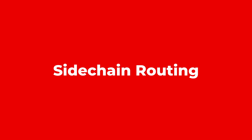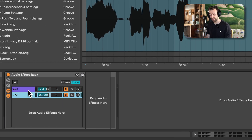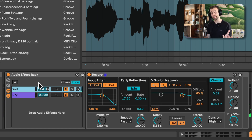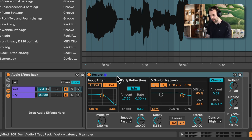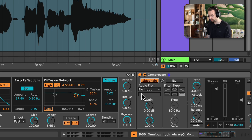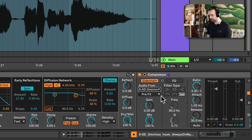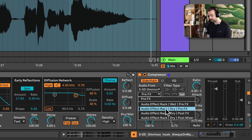Last but not least is the ability to route audio between chains using sidechain features of effects like compressors, gates, and autofilters. Here I have a vocal running through an audio effect rack — a wet chain with a long reverb and a dry chain with nothing. I want the reverb to duck out of the way every time the dry vocal sings. I add a compressor after the reverb, open the sidechain tab, engage it, select the current track in the audio-from dropdown, then choose 'dry pre effects' from the second dropdown.